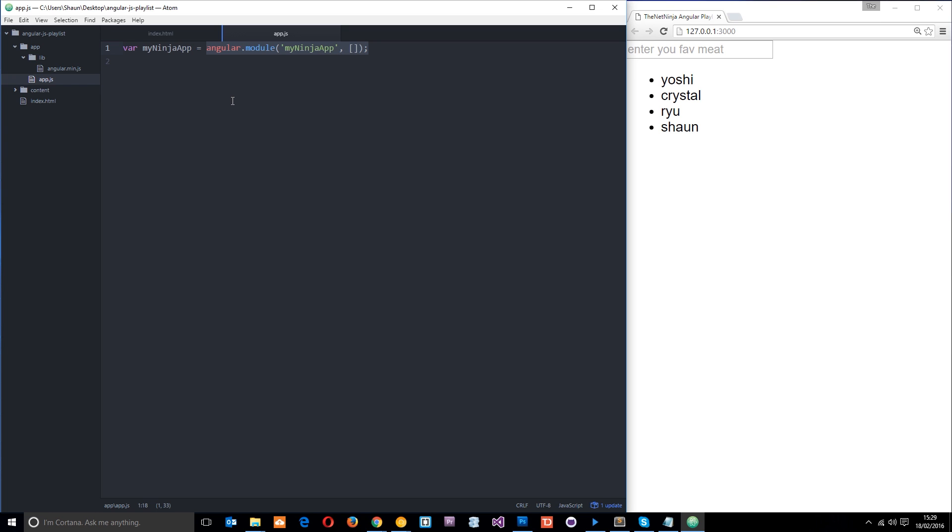Now a controller essentially controls our application data and different controllers are used to control different parts of the app. So for example, we could have a controller which controls the registration process of the application or a controller which controls the contact form of an application. So let's create a controller.